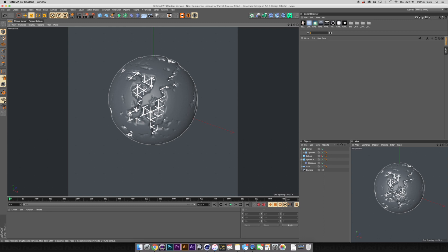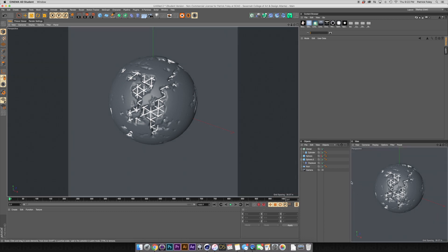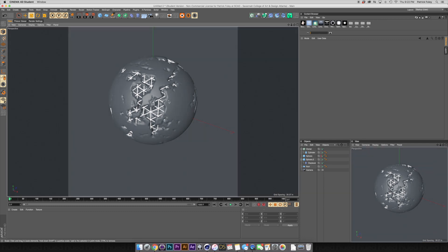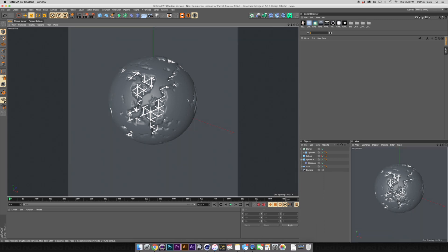Click the cylinder and set the radius to about 2.5, and take the rotation segments down to 12. You can see we're getting kind of an enclosure — like this thing has a skeleton almost. That'll look really cool once we start adding materials.